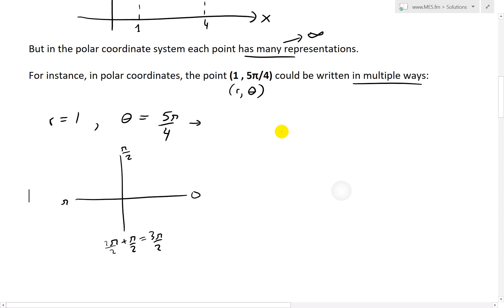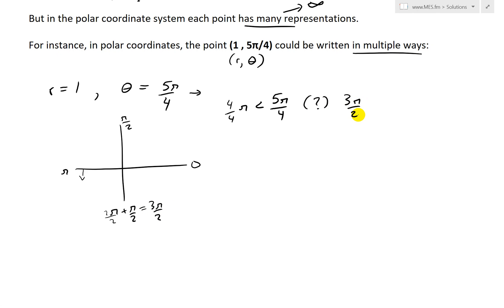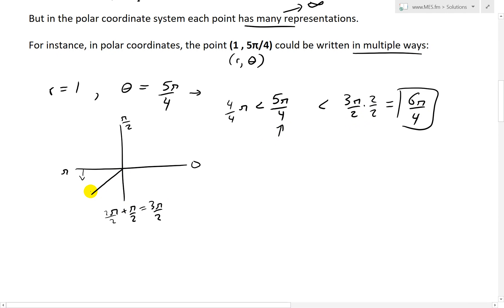We know that 5π/4 is greater than π, since π = 4π/4 and 5 > 4, so it's beyond the π angle. We also check if it's less than 3π/2: converting 3π/2 to fourths gives 6π/4, and since 6π/4 > 5π/4, the angle 5π/4 lies between π and 3π/2 — placing it in the third quadrant.